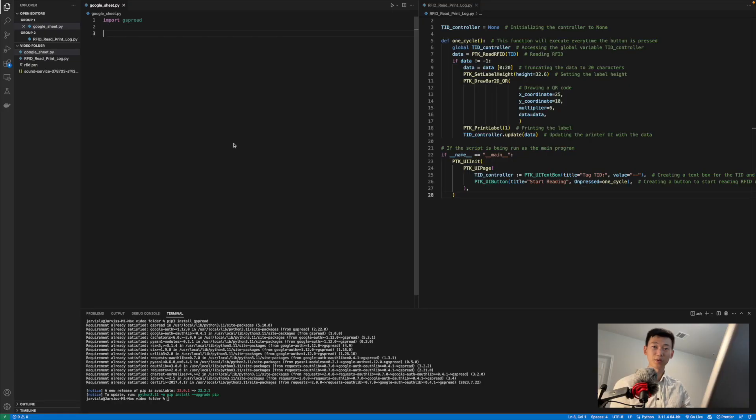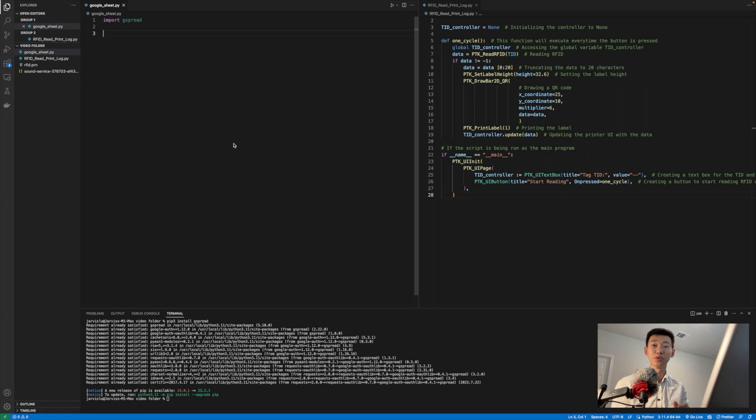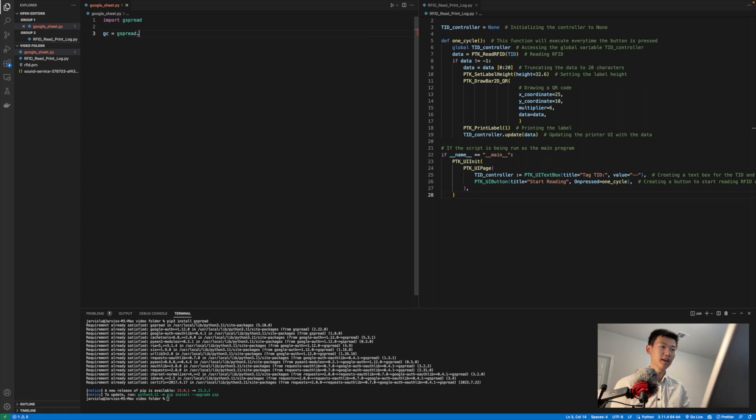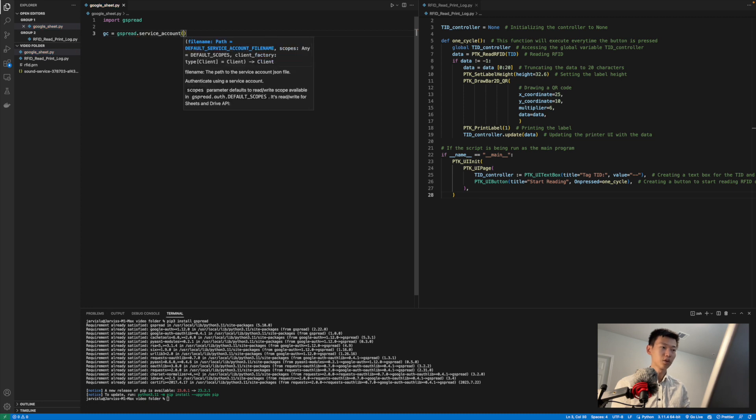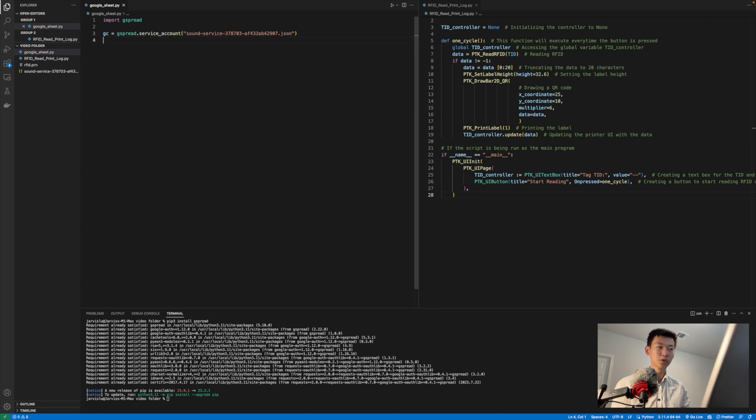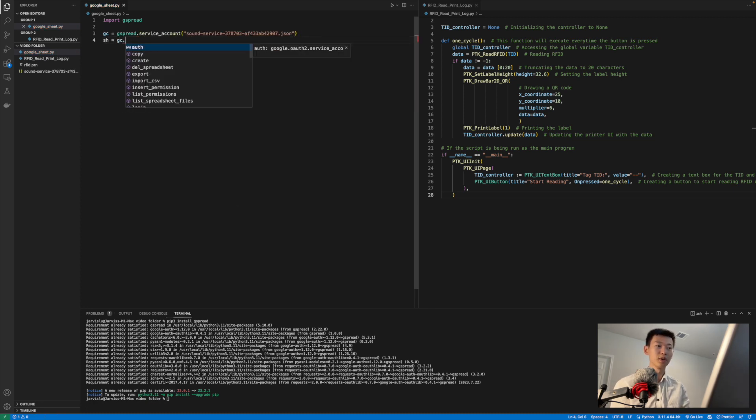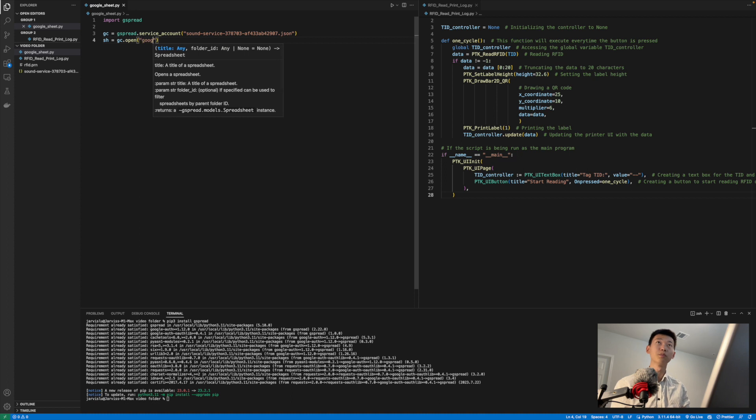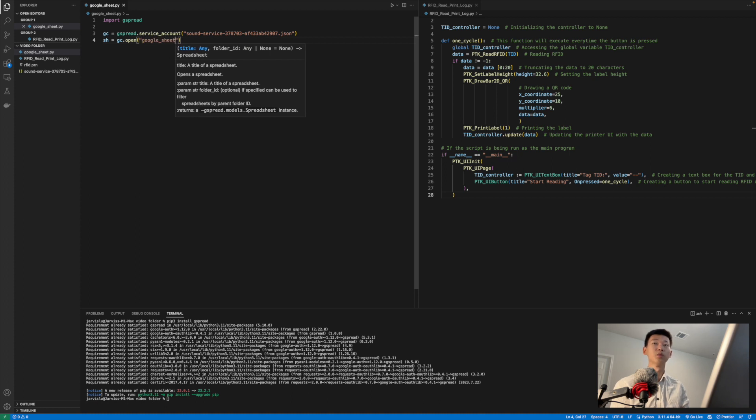Jumping back into our IDE, let's first gain access to that file. Google has actually done majority of the legwork for us, we just need to pass in the generated file like so, and we need to tell Google to look for the specific file called google sheet print demo, which is the name we defined when we created the file.